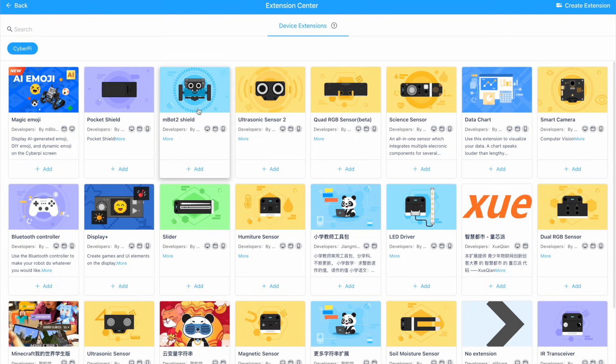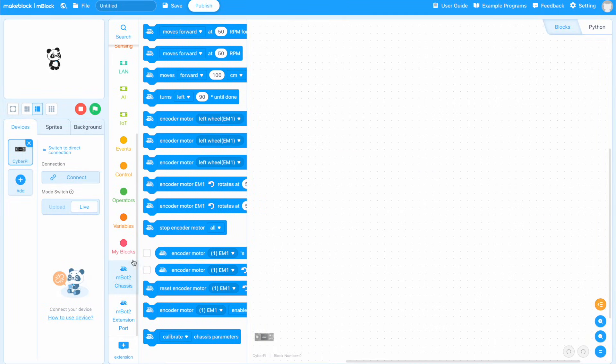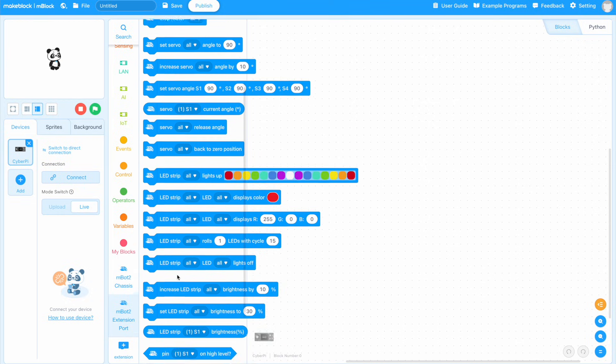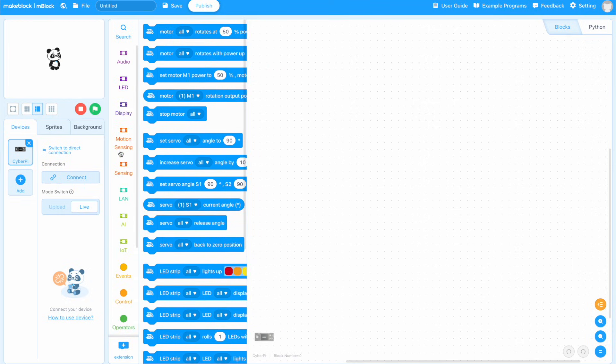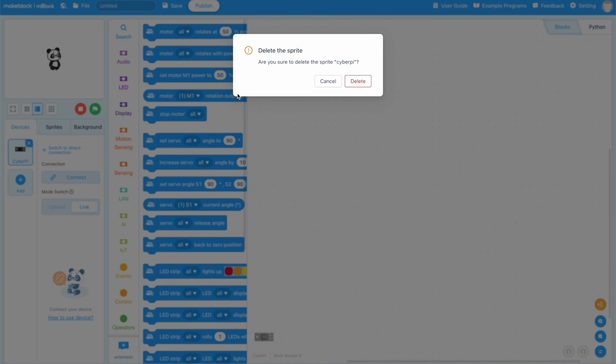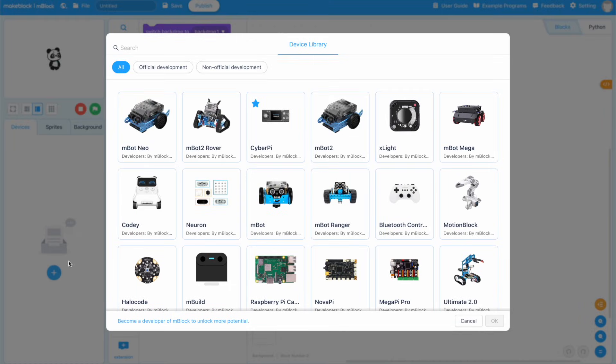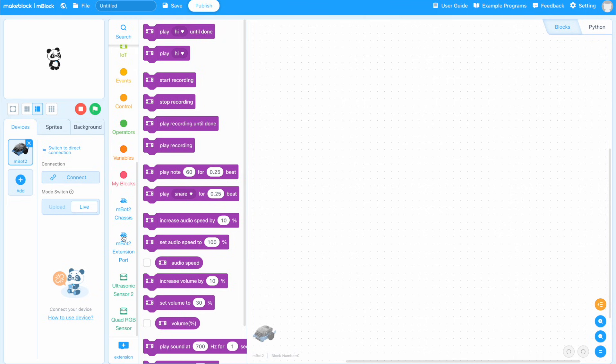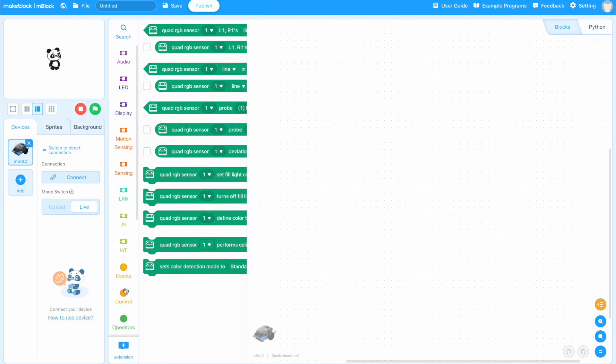To program the MBot2, we can either add the MBot2 extensions to the CyberPy device, which will let us control motors and things, or remove the CyberPy device and instead add the MBot2 as a device, which includes all the necessary extensions and blocks ready to go. This is what I would personally suggest.